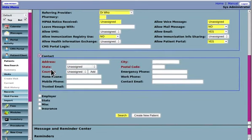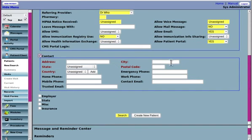Okay, contact information. Oh, and look at this. The address, state, country are all required to make a new patient.